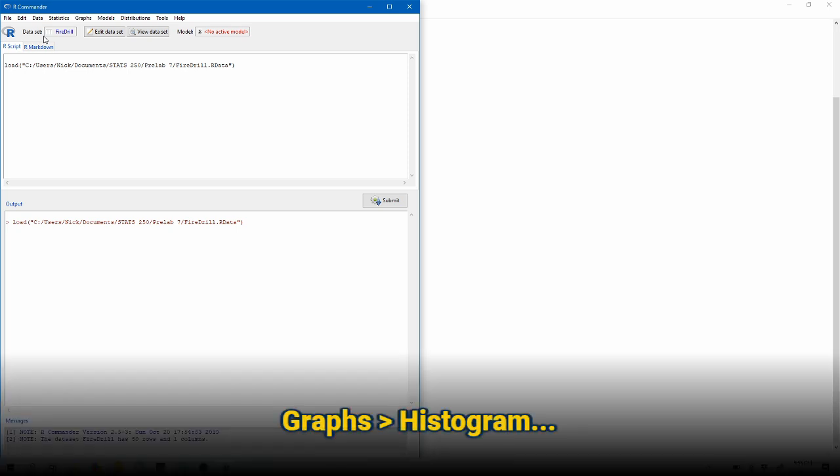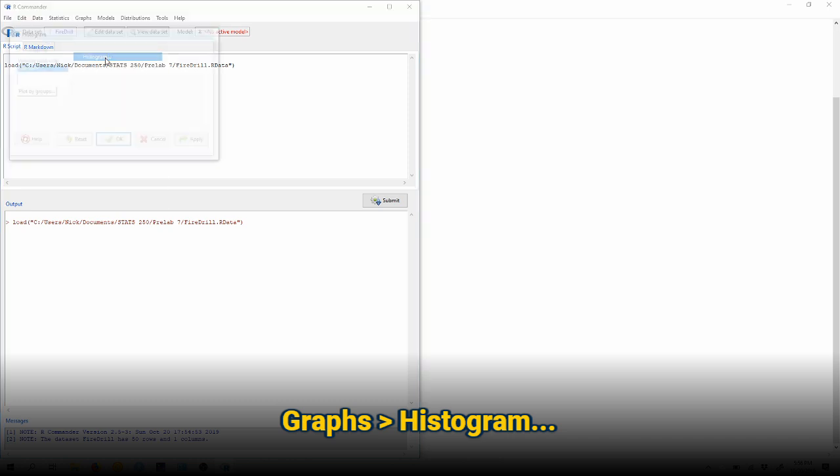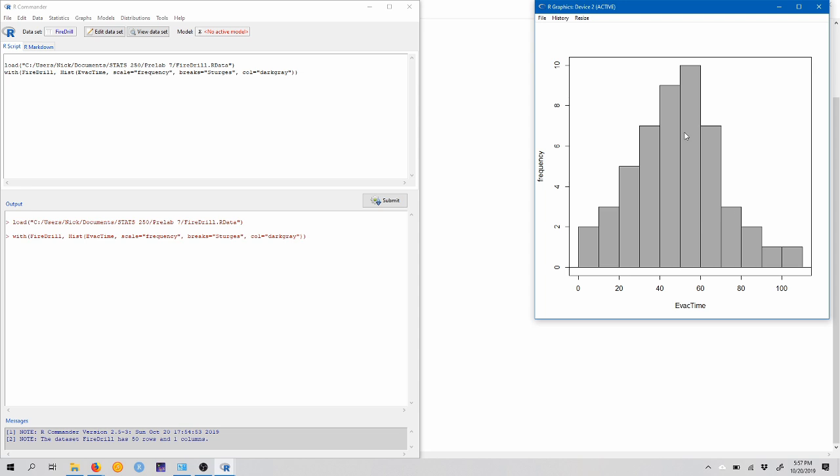So here I'm going to start by constructing a histogram. We can go to graphs, histogram. We want to choose the evac time variable, click OK, and we've constructed a histogram here. Now you'll want to make sure that your histogram is appropriately titled, and you can change that title by going into the options tab in that wizard. So this looks approximately bell-shaped.